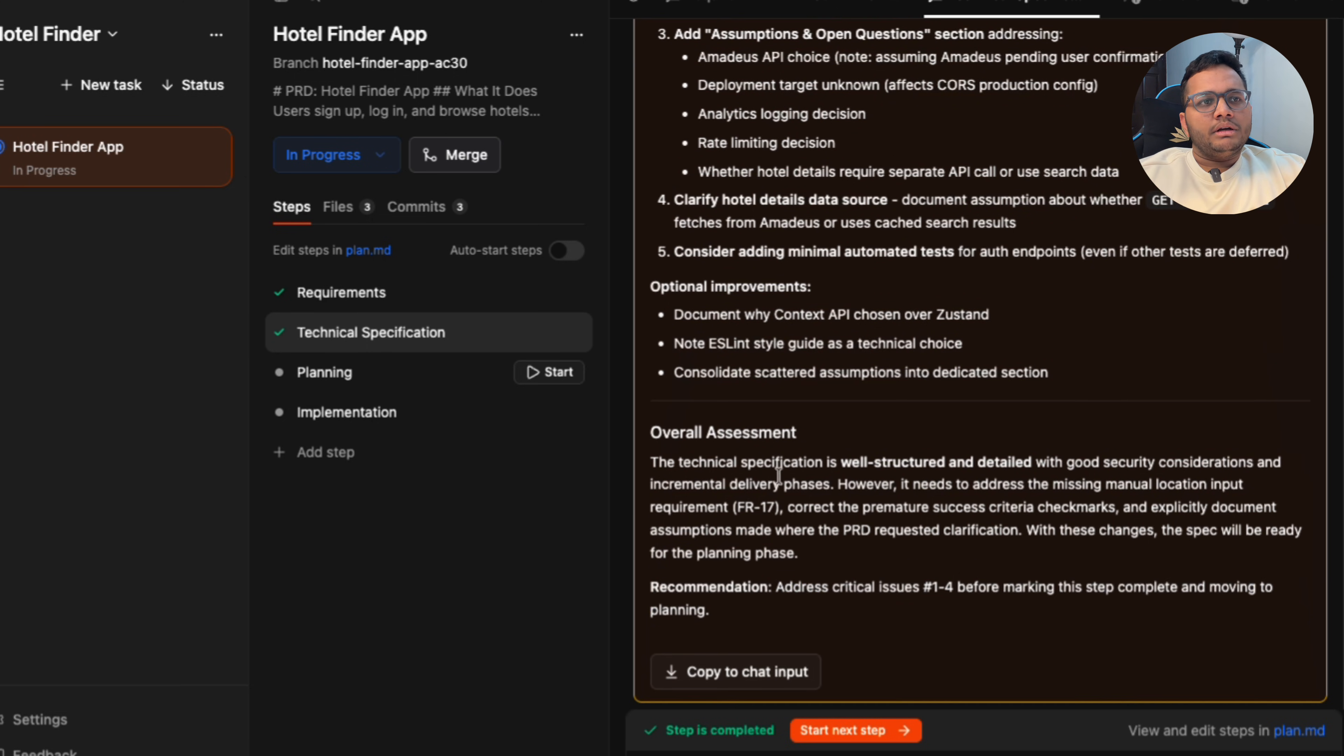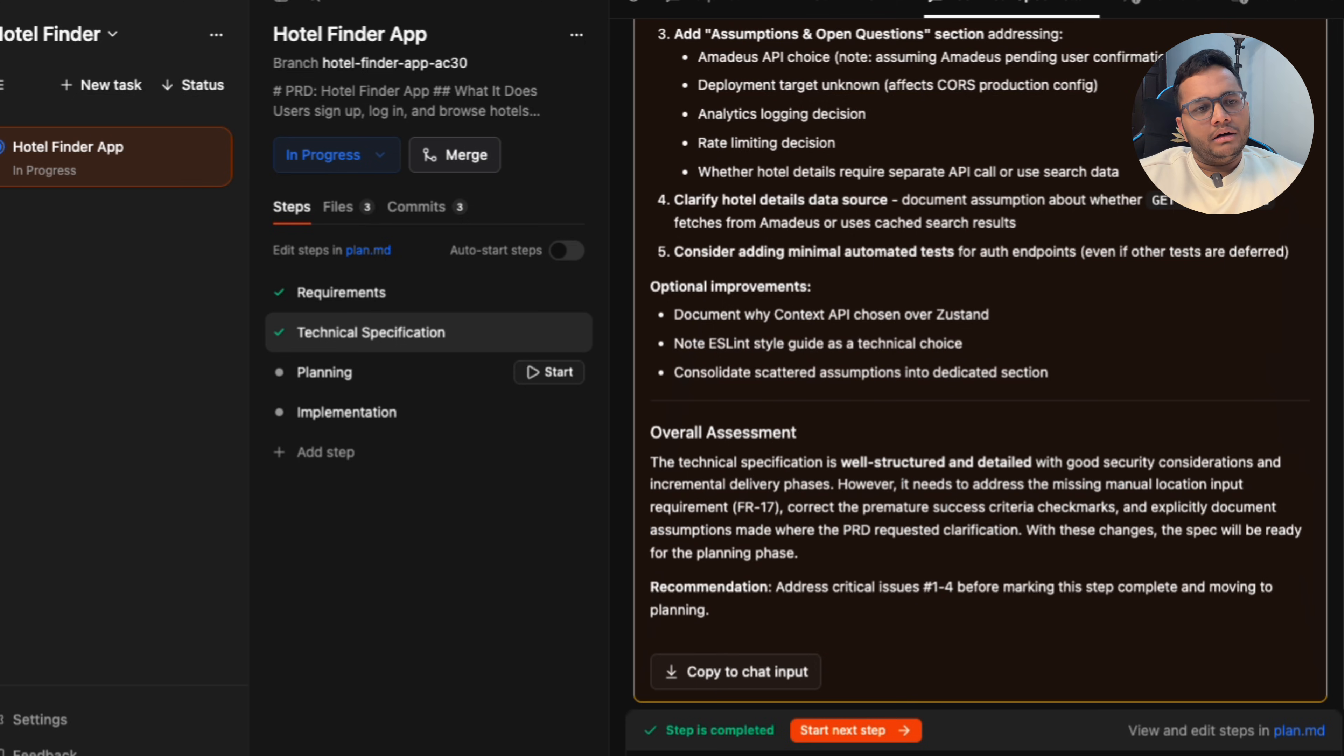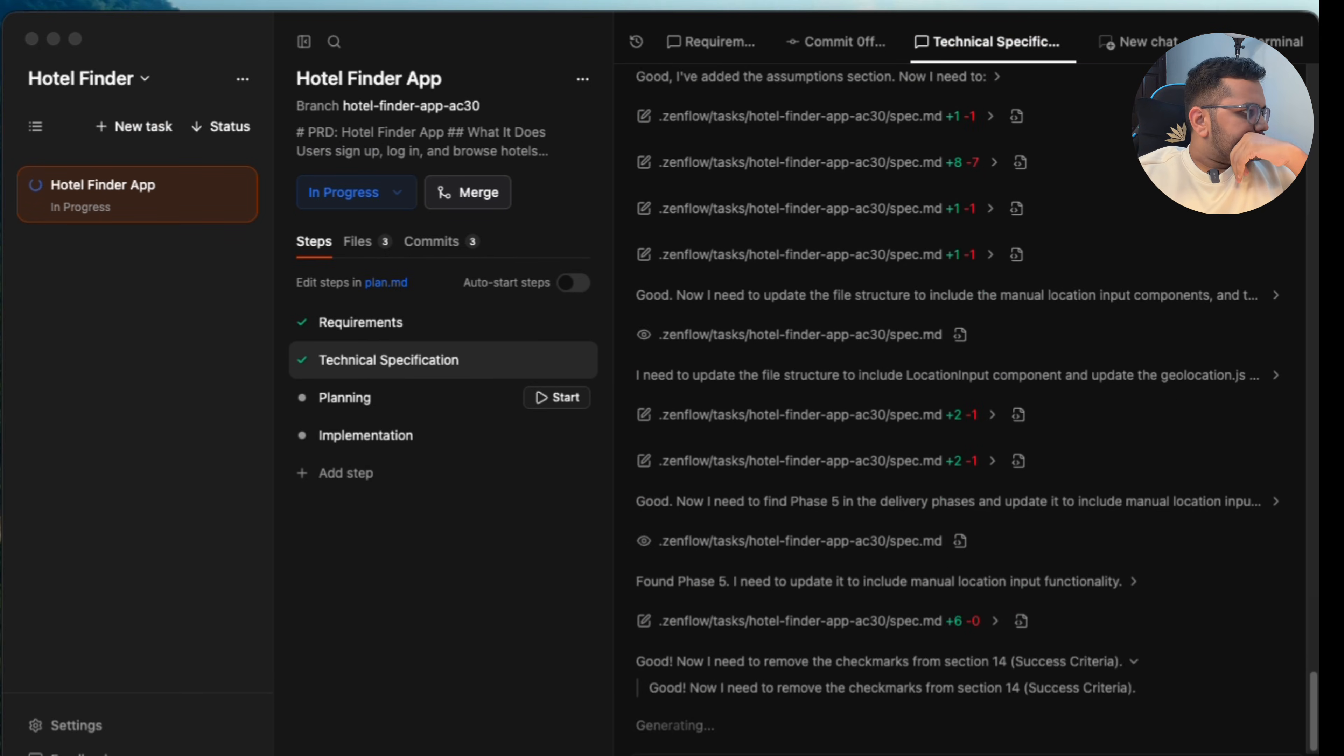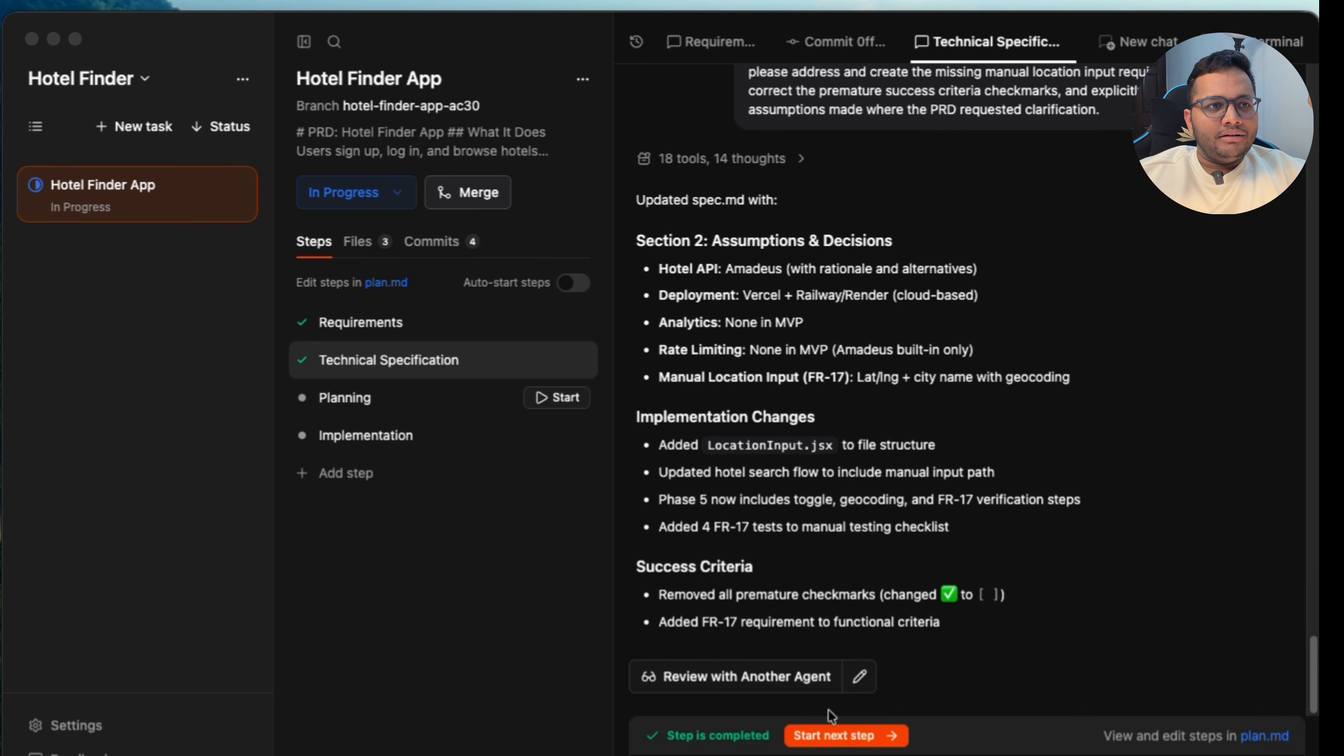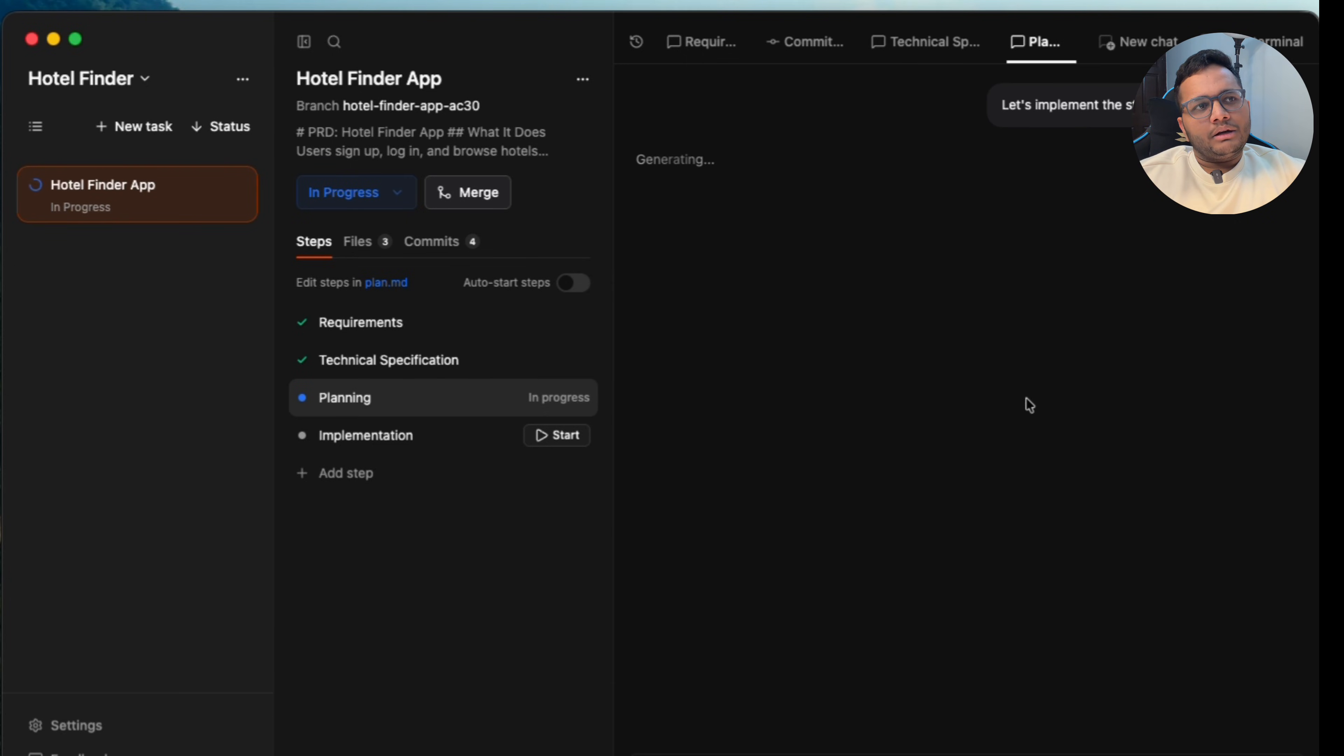With these changes, the spec will be ready for planning phase. Recommendation: address critical issues before marking the steps complete and moving forward. So I think this is something that we need to add. I'll just click on copy and write it here. All the checkmarks have been done and we can review it with another agent, but we've already reviewed. We'll move on to the next step, that's planning.